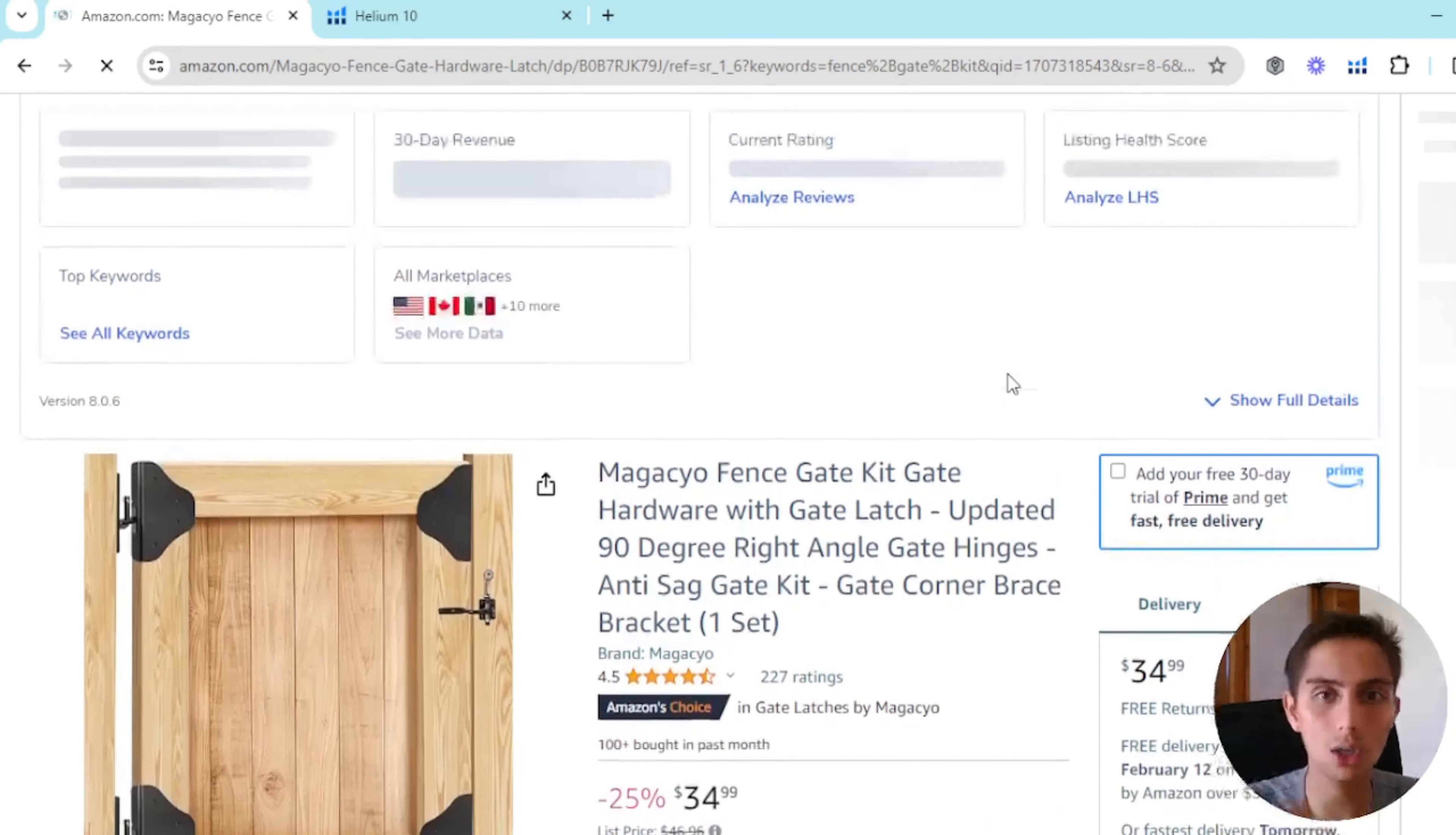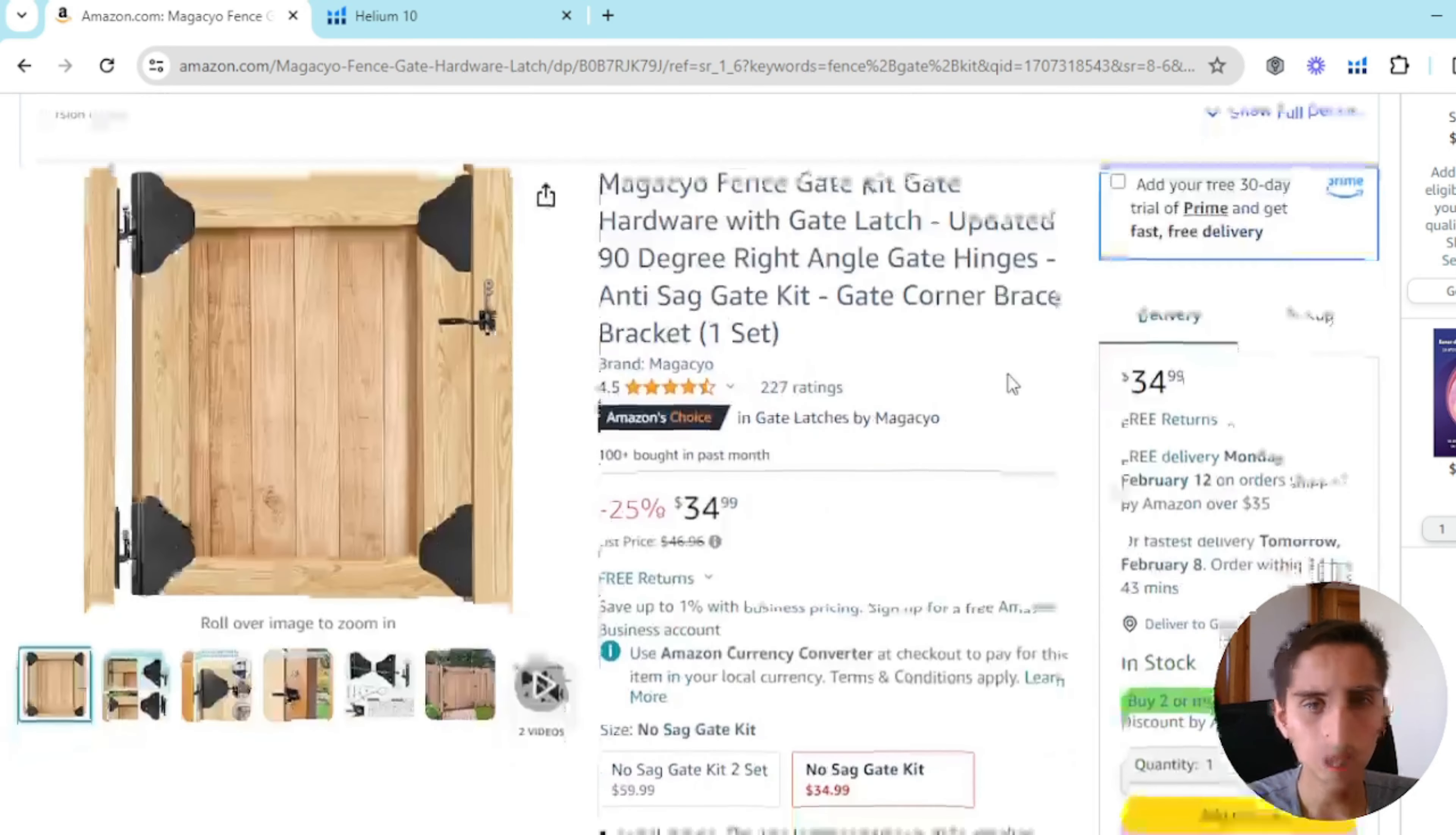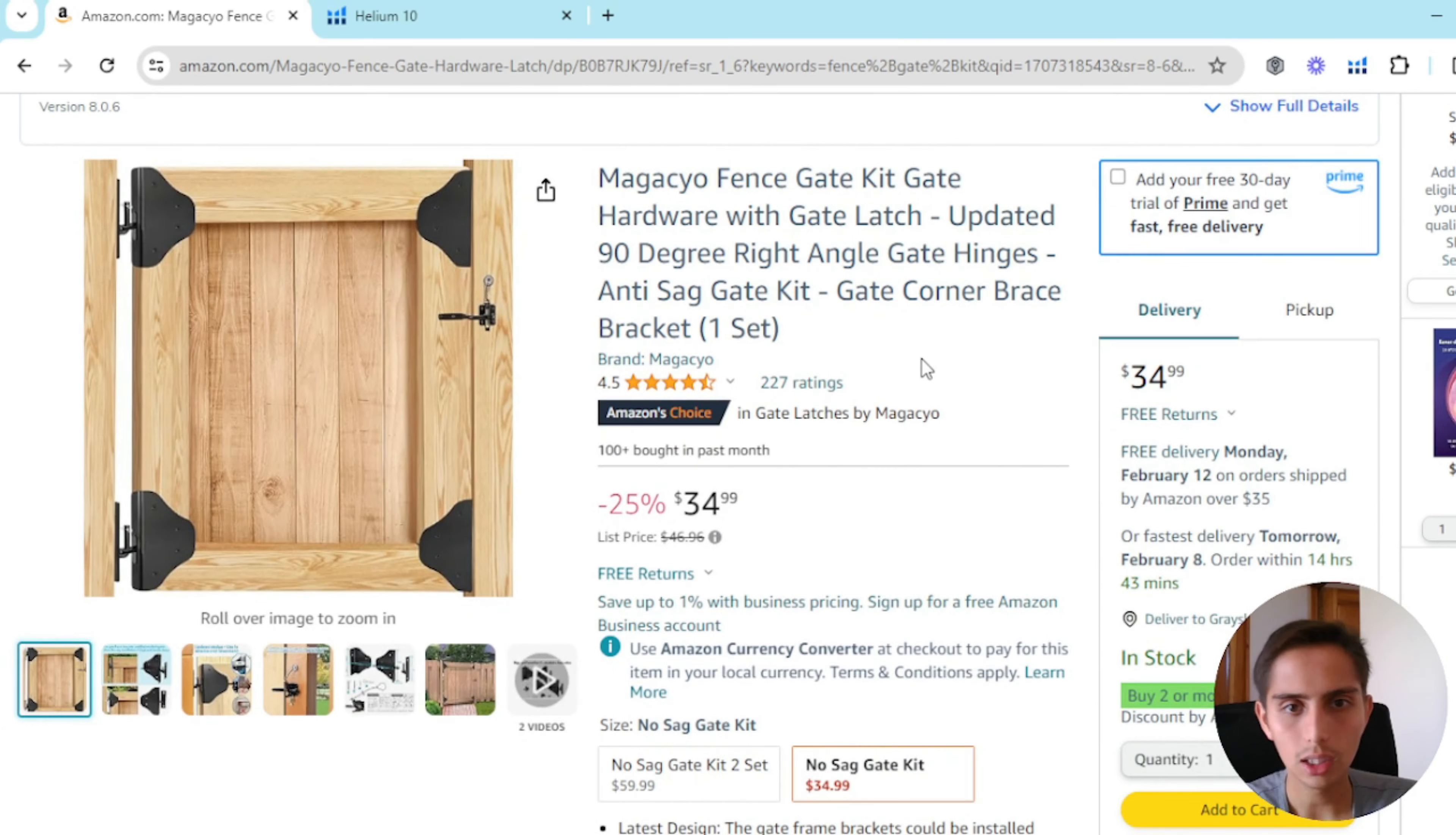That's what Amazon likes to do because that's organic sales. So that's pretty much what I wanted to teach you guys in this lesson.